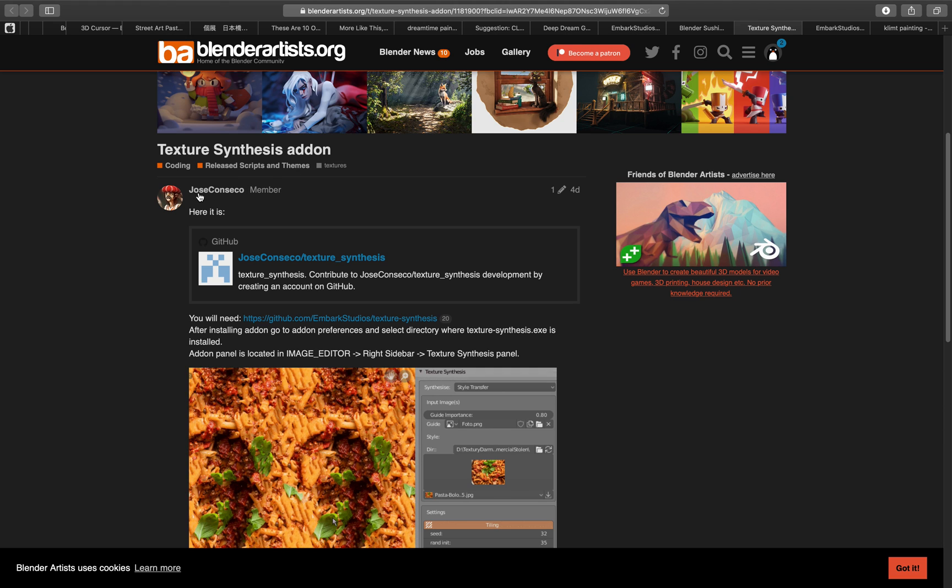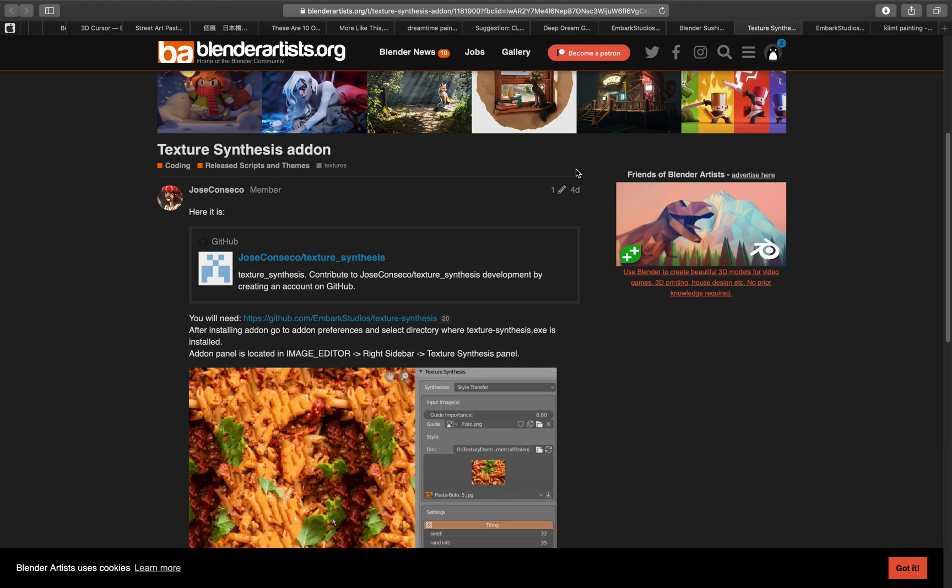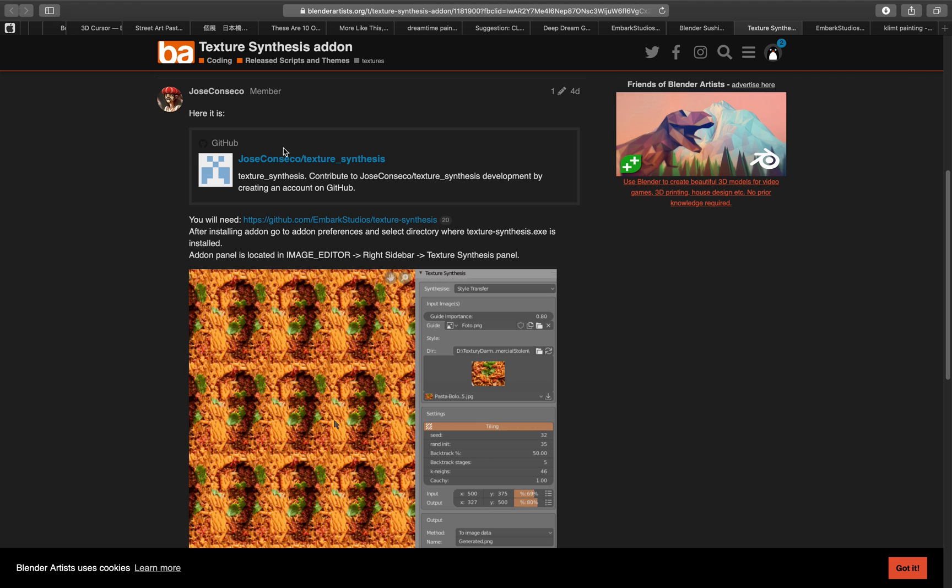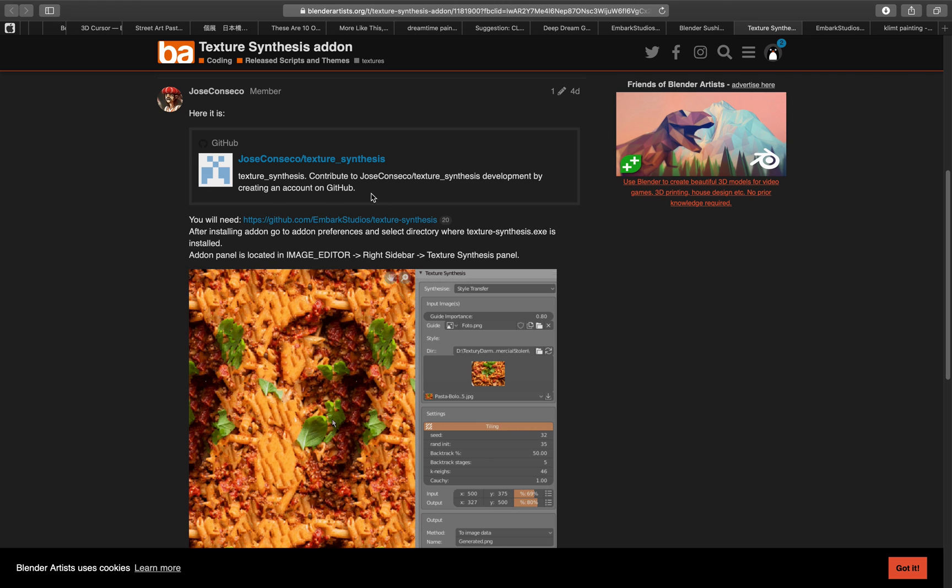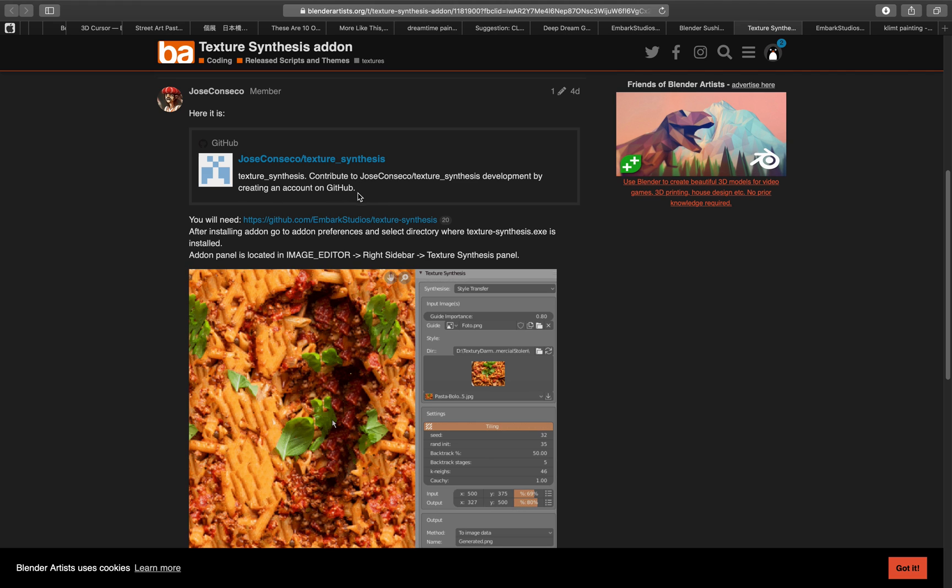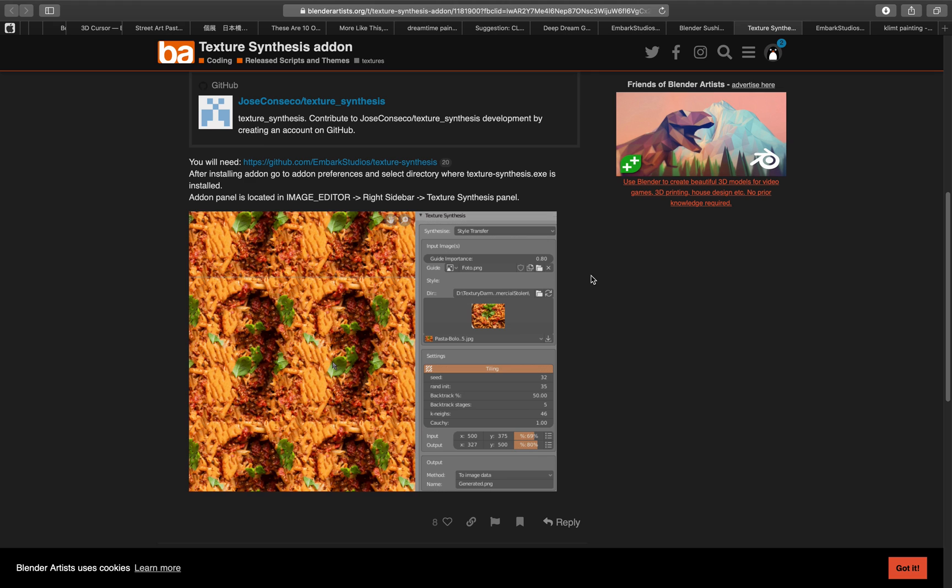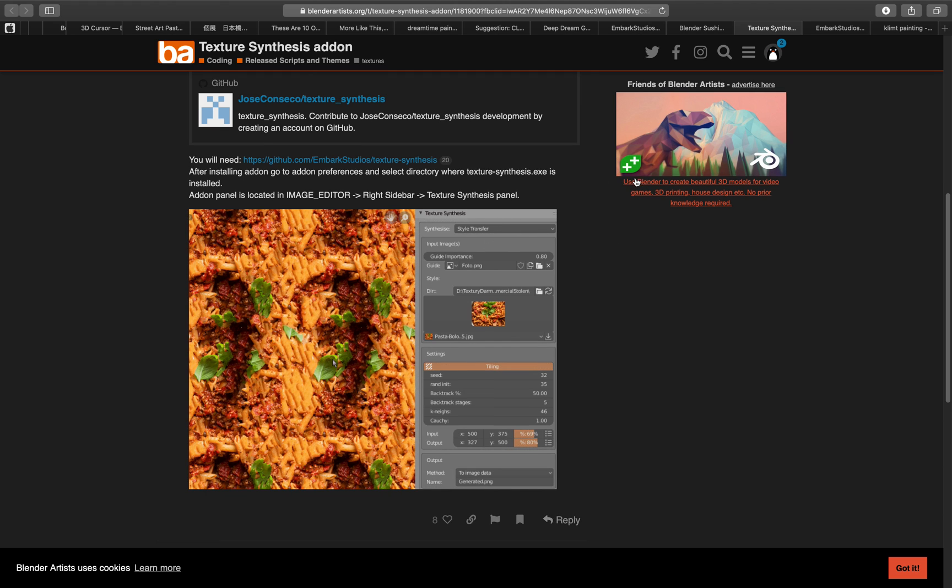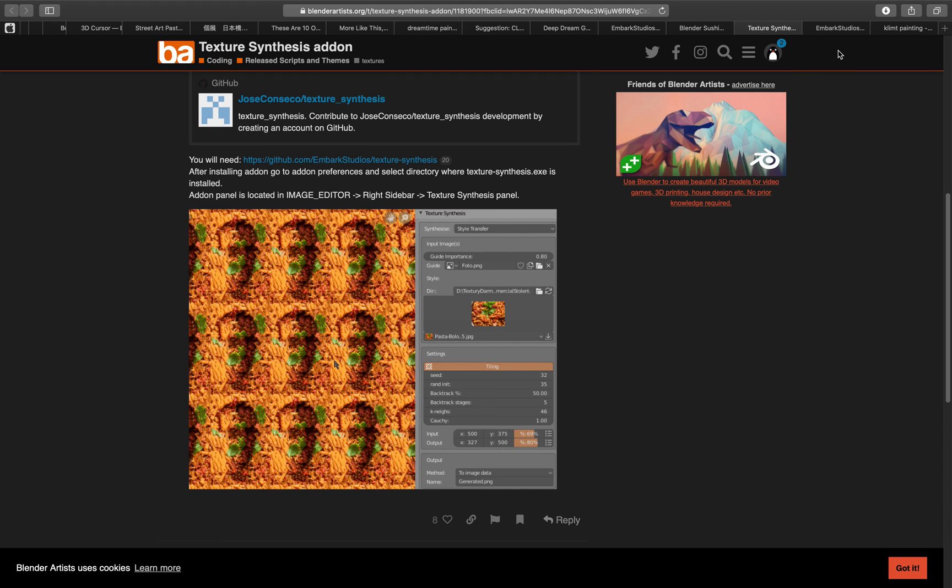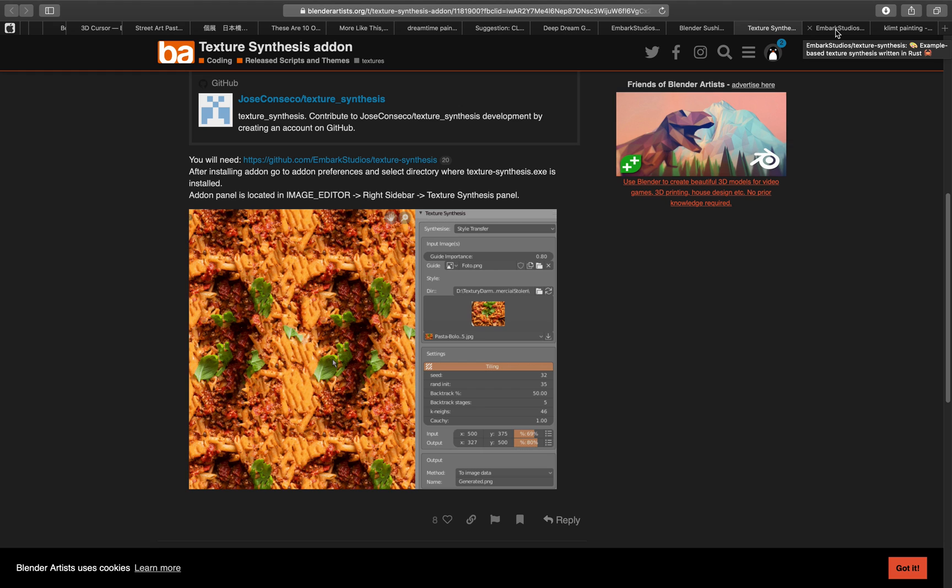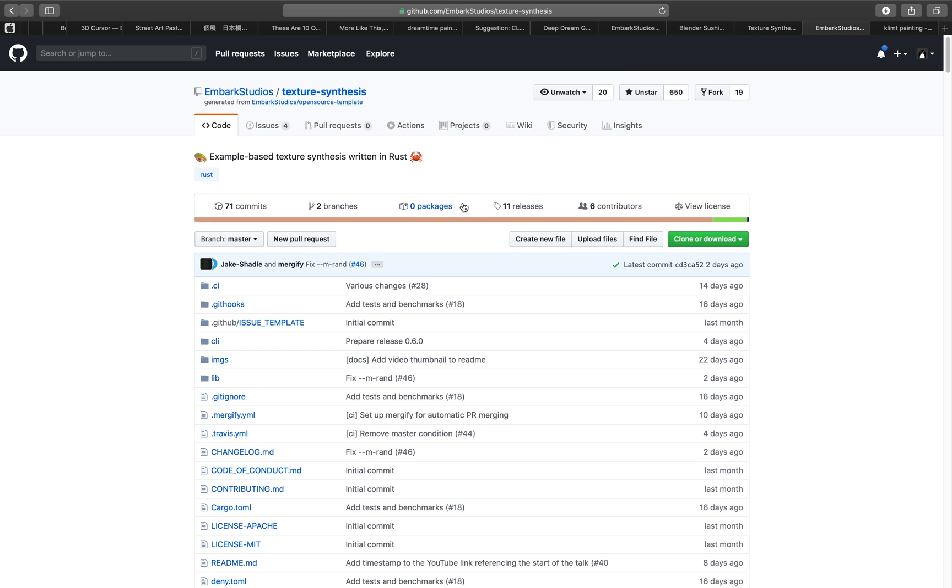This was created by Jose and basically this add-on is just a kind of GUI interface for you to do a texture synthesis process that's using this texture synthesis tool by Embark Studios.